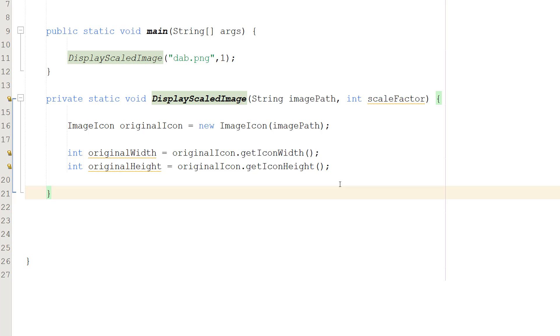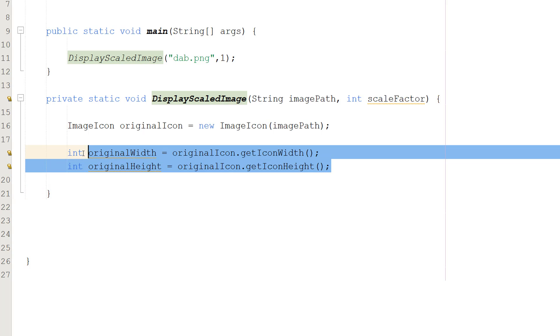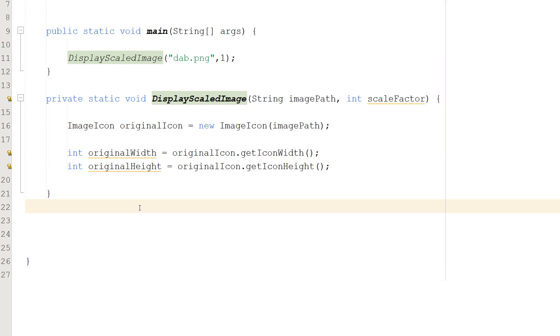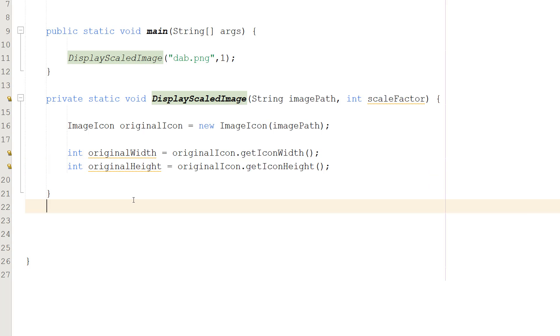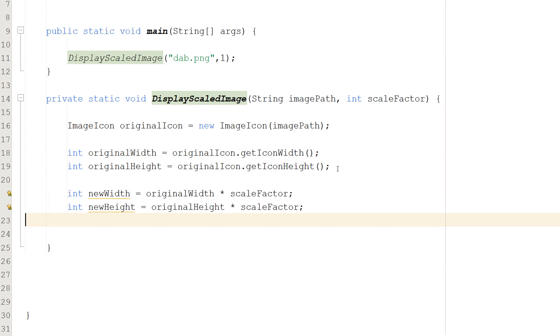So let's say we have a 400 by 400 image. Both of these variables will store the value of 400. If we had a 100 by 200 image, width would be 100 and height would be 200. And we need to get the original size so we know how much to scale our image by when we apply the scale factor.